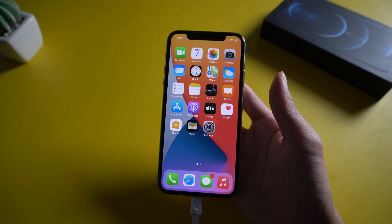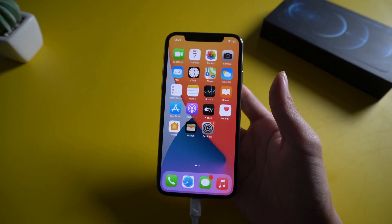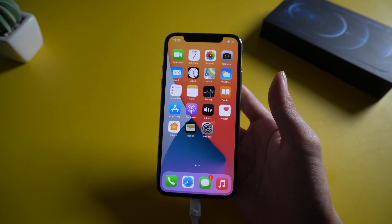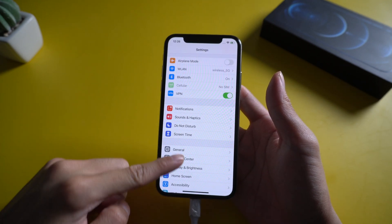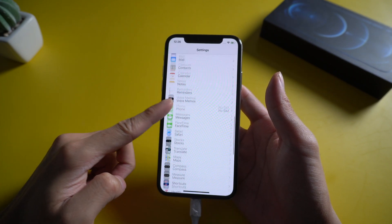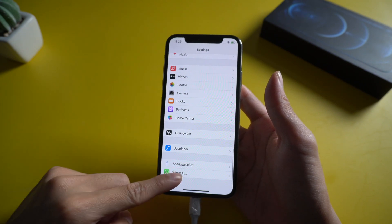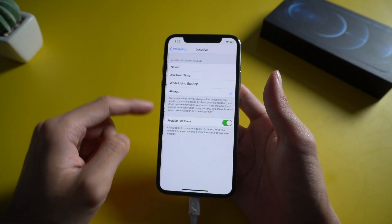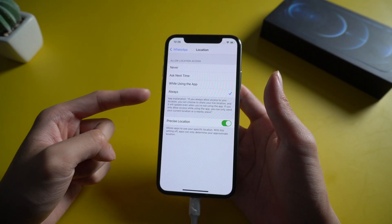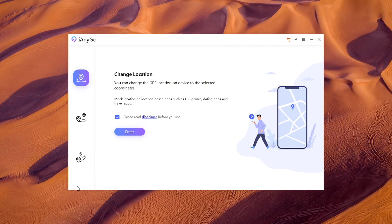Then try Feature 2: share live location on WhatsApp. Before you start, you need to turn on WhatsApp location to always in settings. Choose settings and find WhatsApp, then select location and choose always.